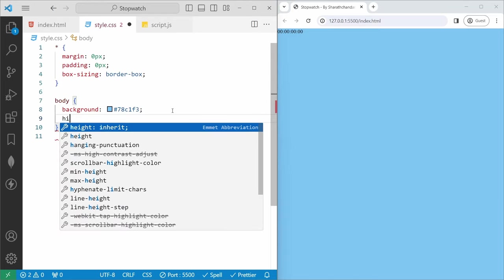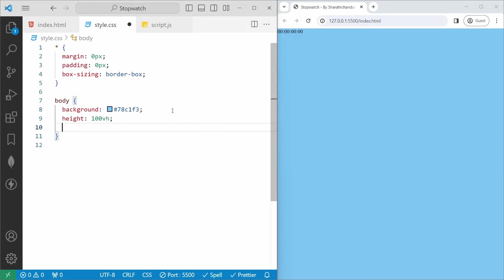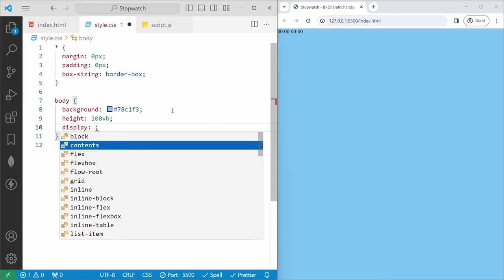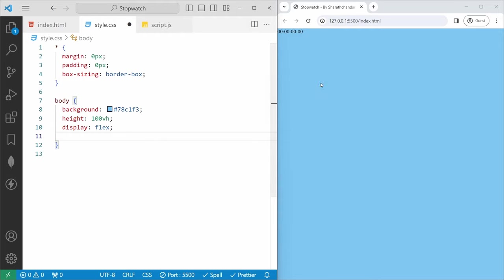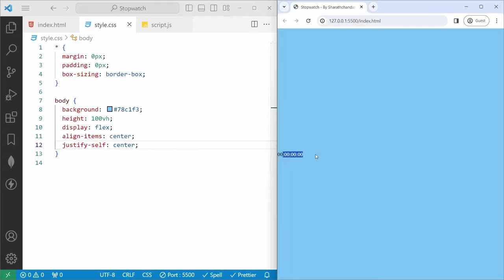And then we will set display flex. We need to set this stopwatch to the center of the screen. So if you want to learn how to center your div, I have already added a video in the description — four easy methods, please check it out. And then align-items center, and then justify-content center. If I save, you can see the timer is centered on the screen.